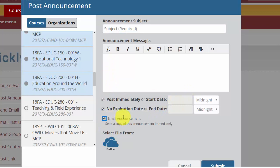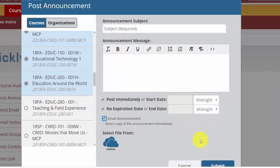I'm going to make this an email announcement, click submit, and then you're off to the races. All the courses that you select on the left hand side will get those announcements.